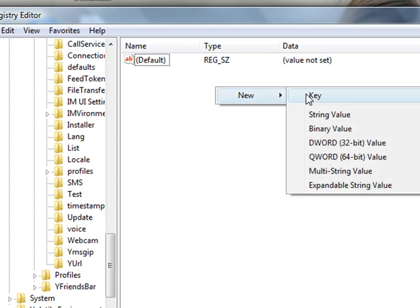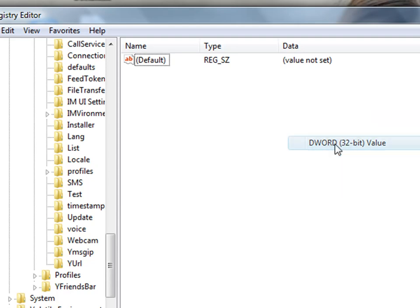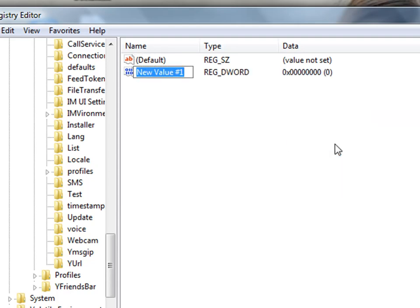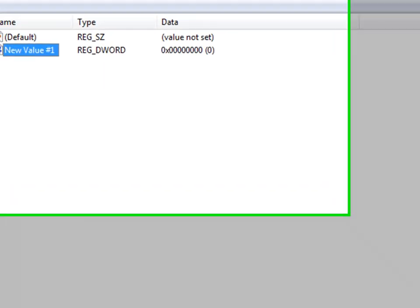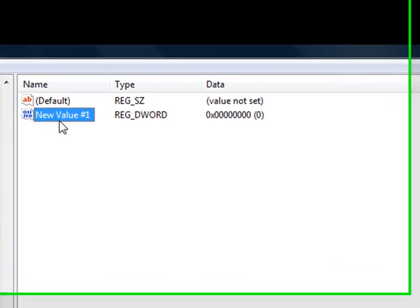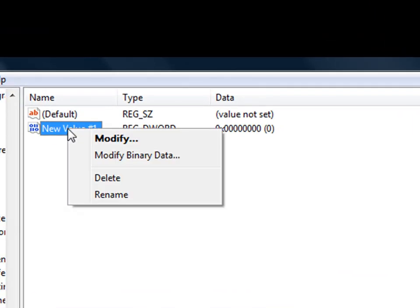Then go to New over here, and just go for DWORD 32-bit Value. Click over here, then the screen will appear like that. Now we need to rename.